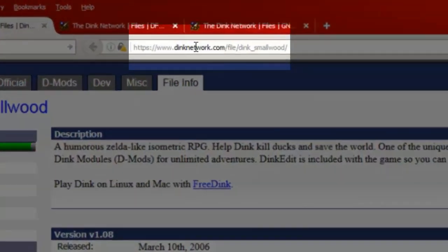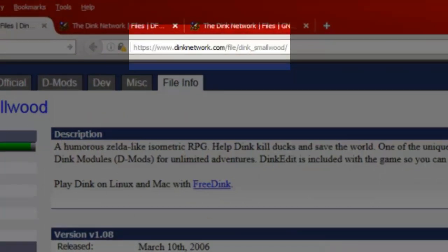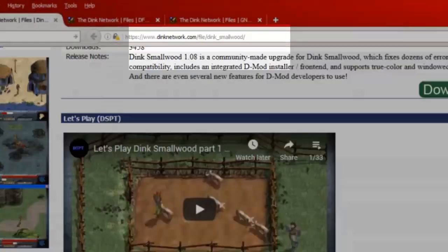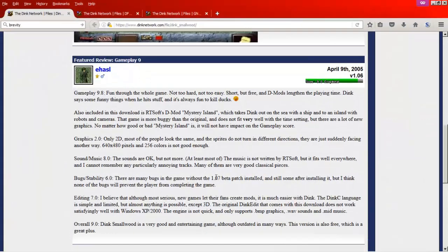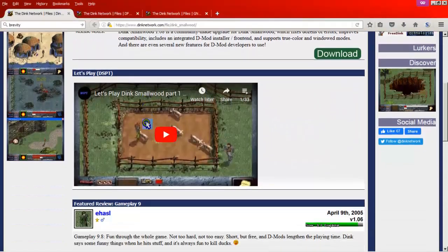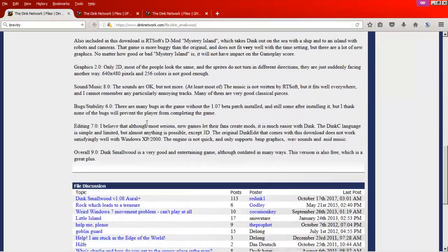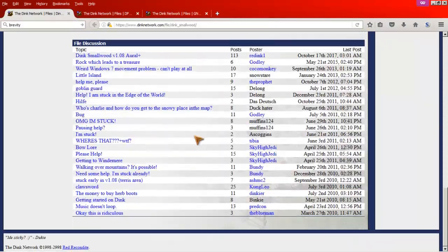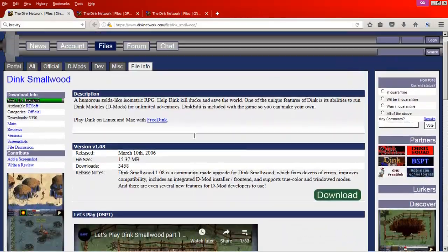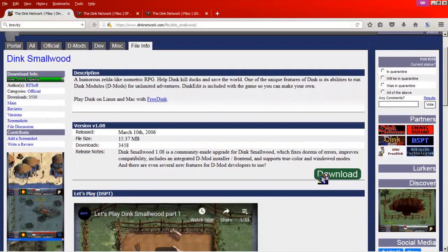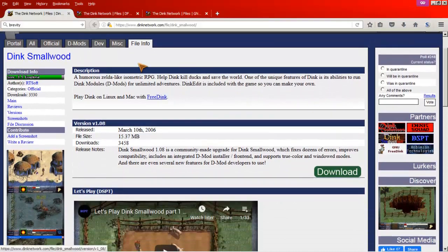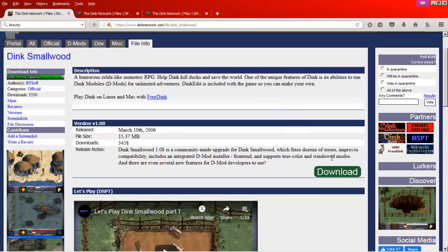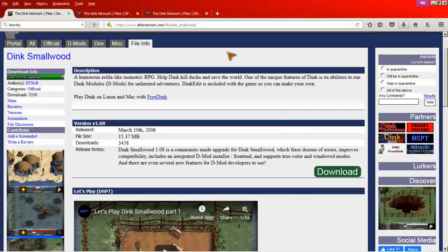So Dink Network, Files, Dink Smallwood. This is the actual original 1.08 download with the information, reviews, a bunch of file discussion, etc. So we go to this page and download. I've already done so just to make things easier.